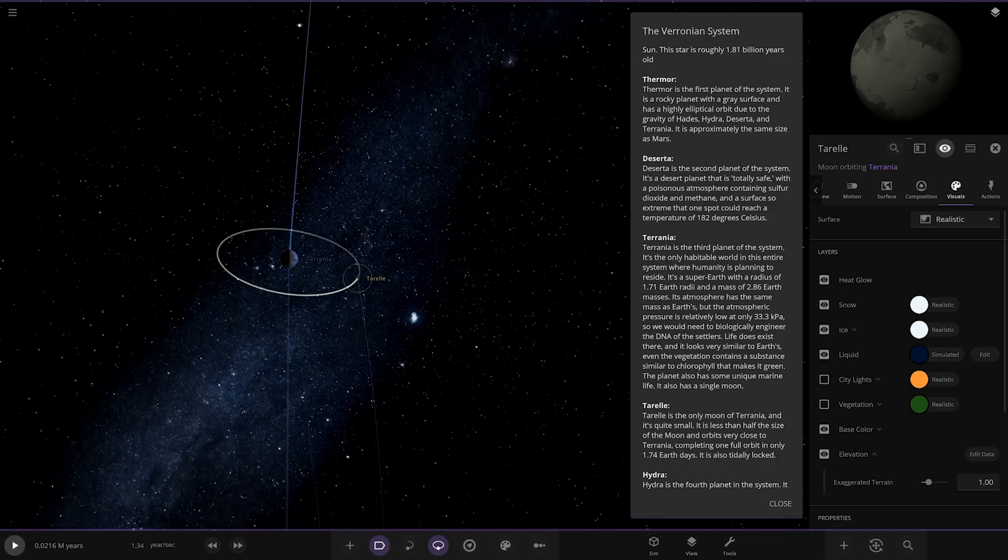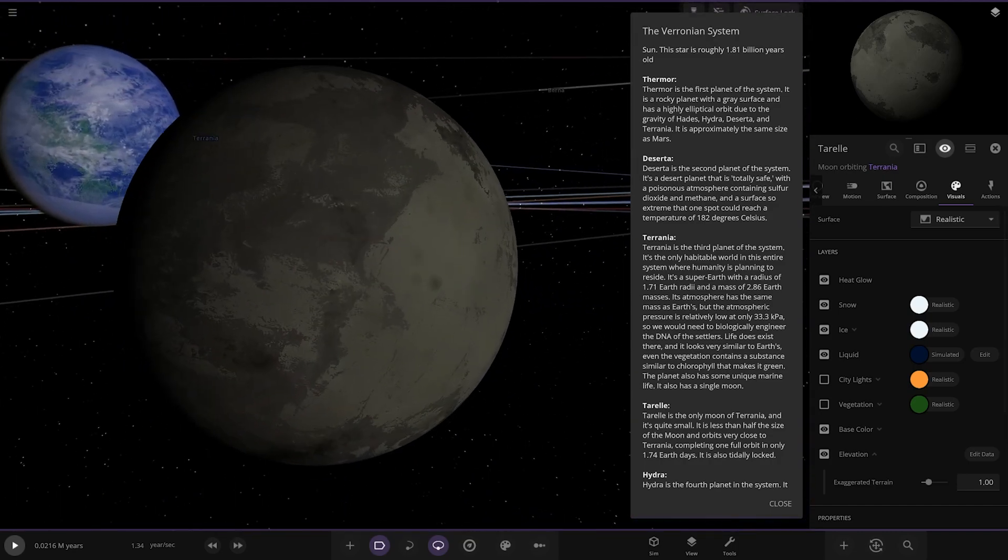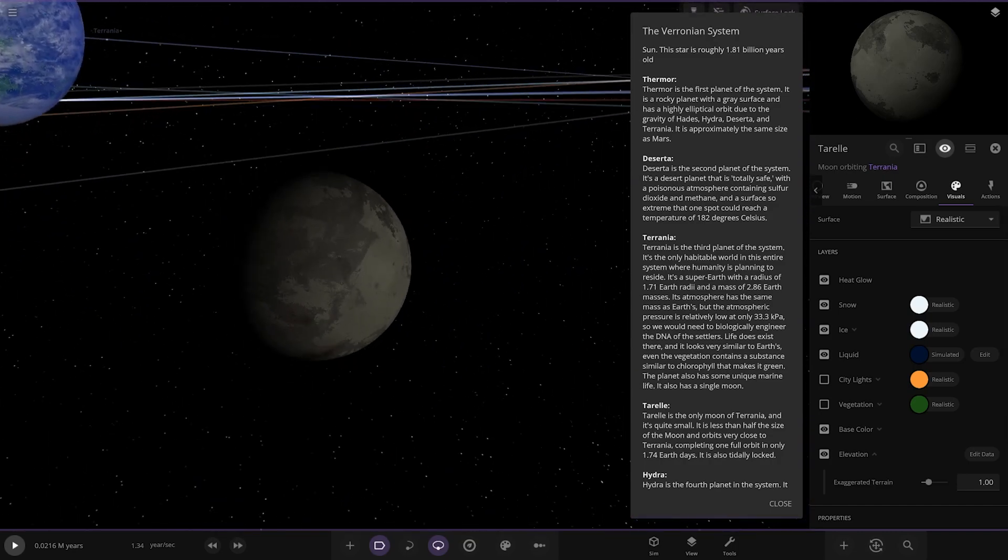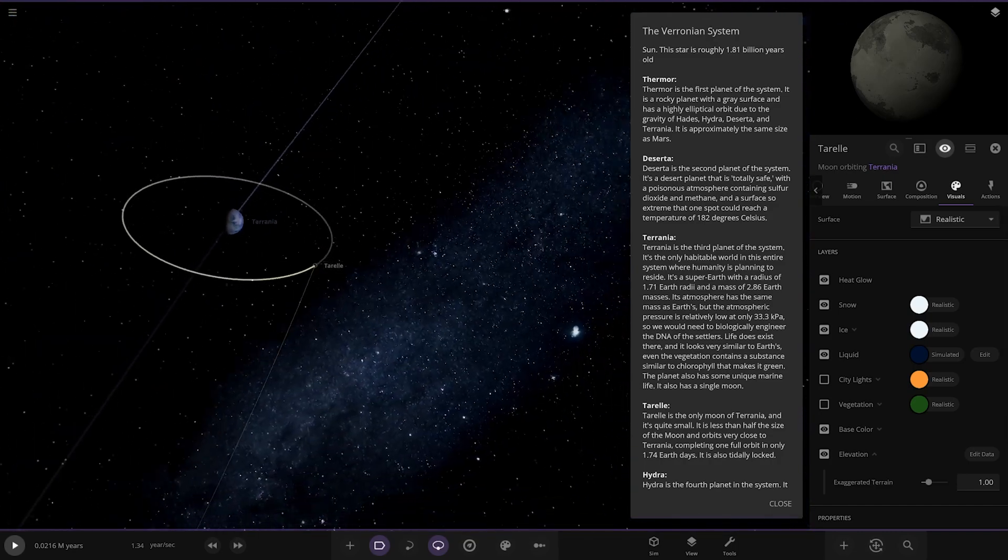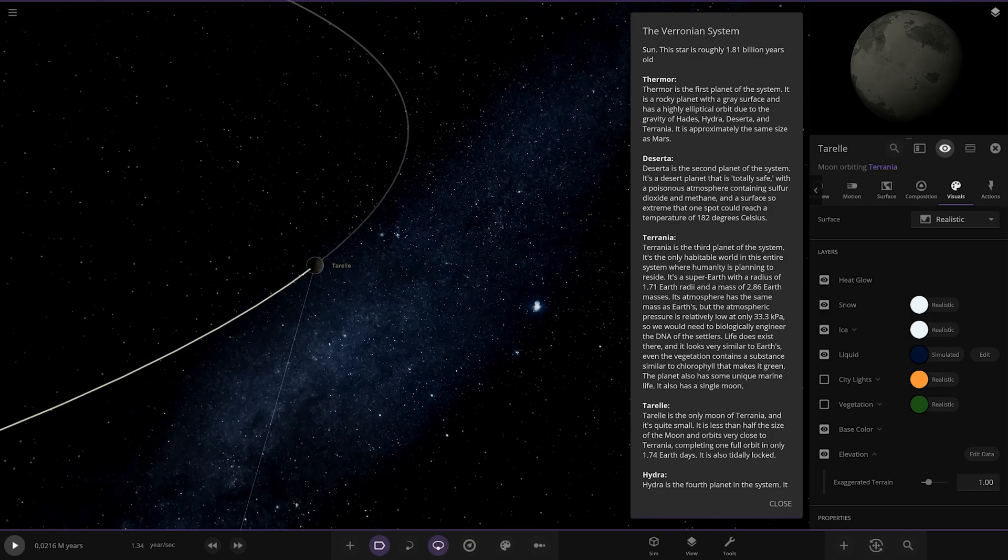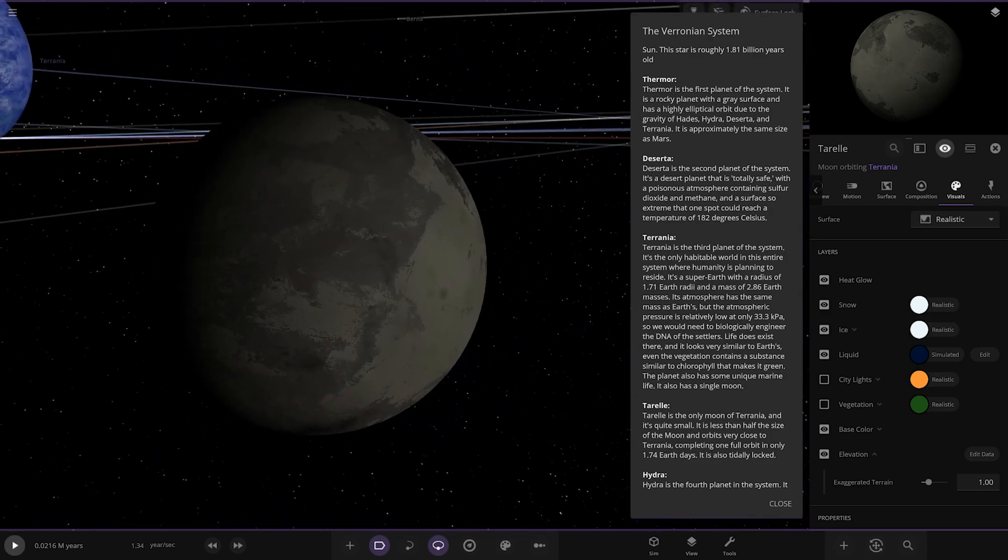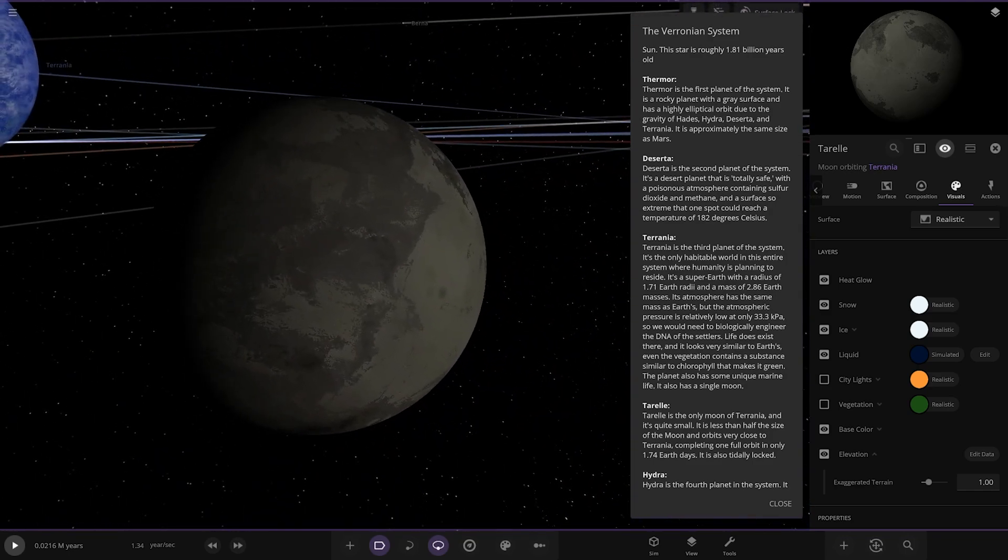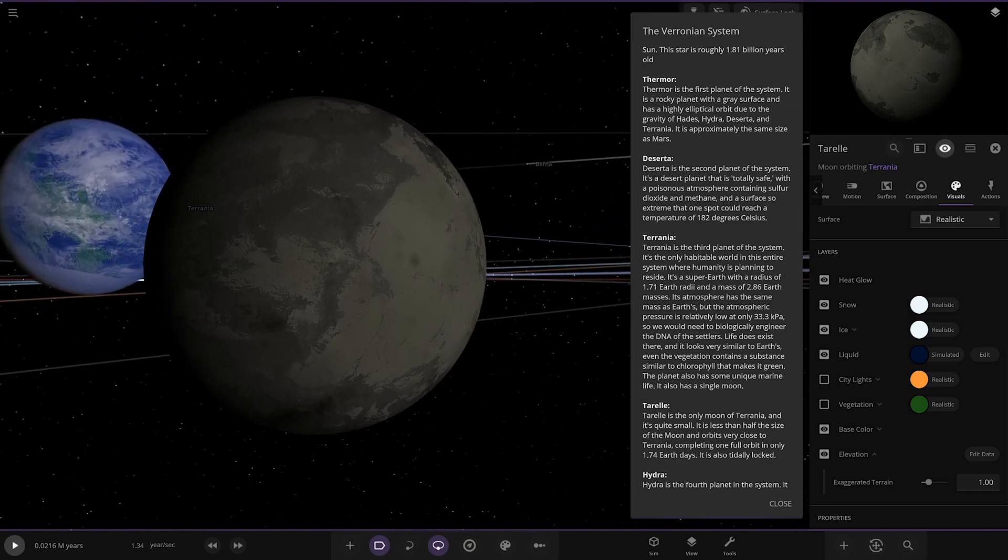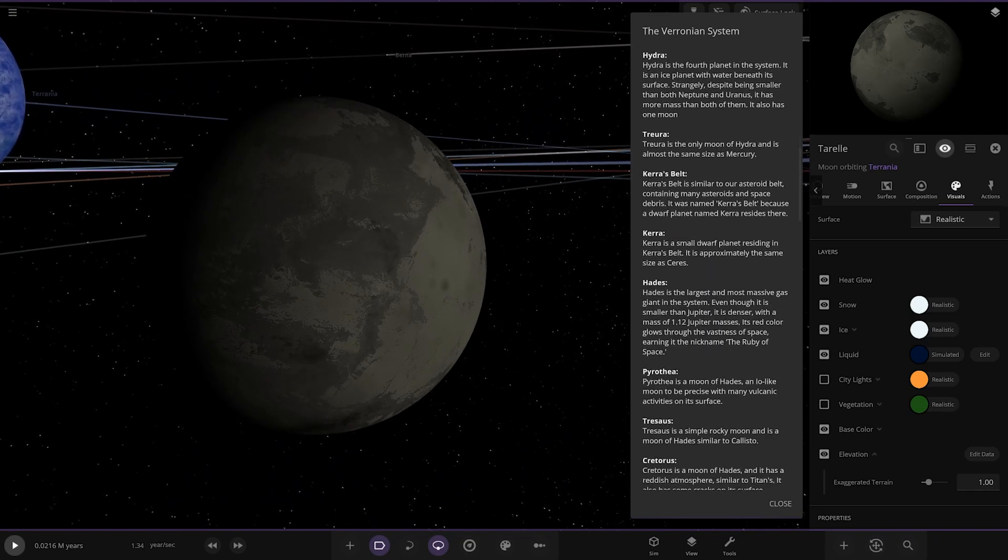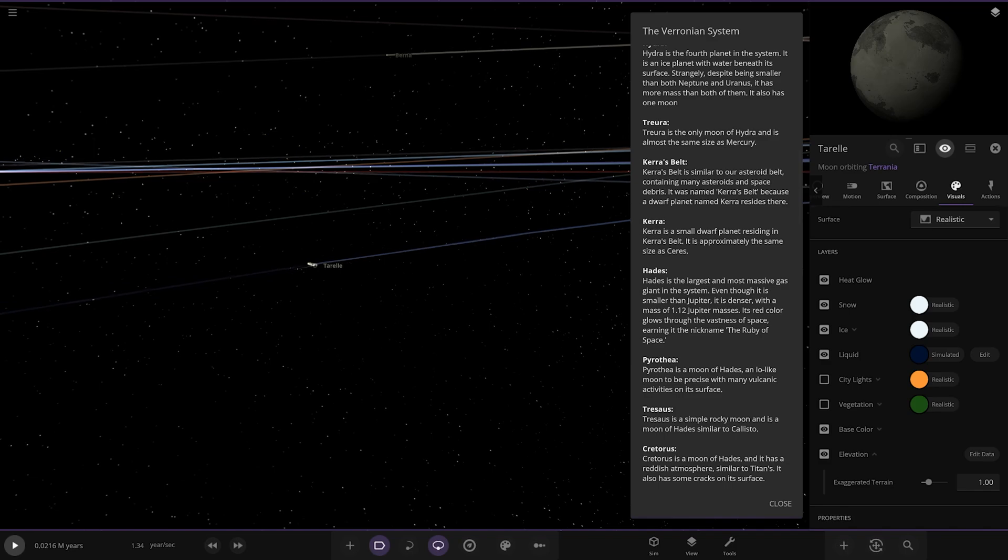Then we got Terelli, the only moon. It's quite small, less than half the size of the Moon and orbits very close to the planet, completing one full orbit in only 1.74 Earth days. It's also tidally locked.